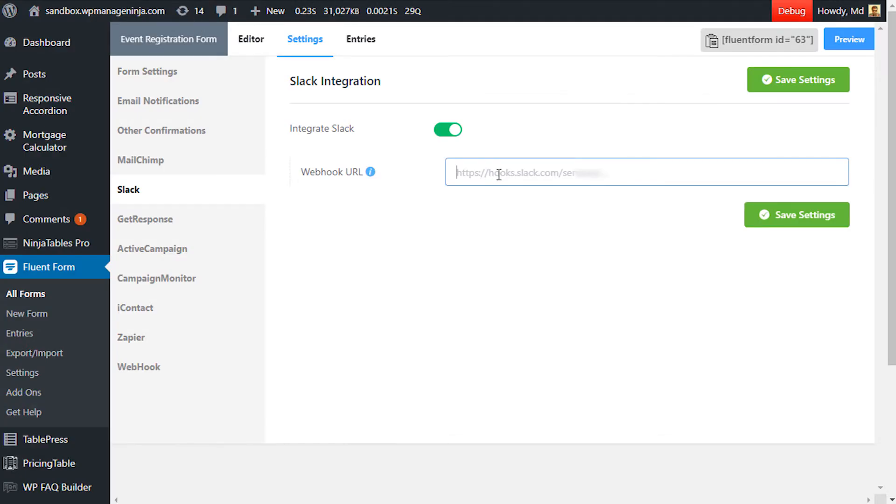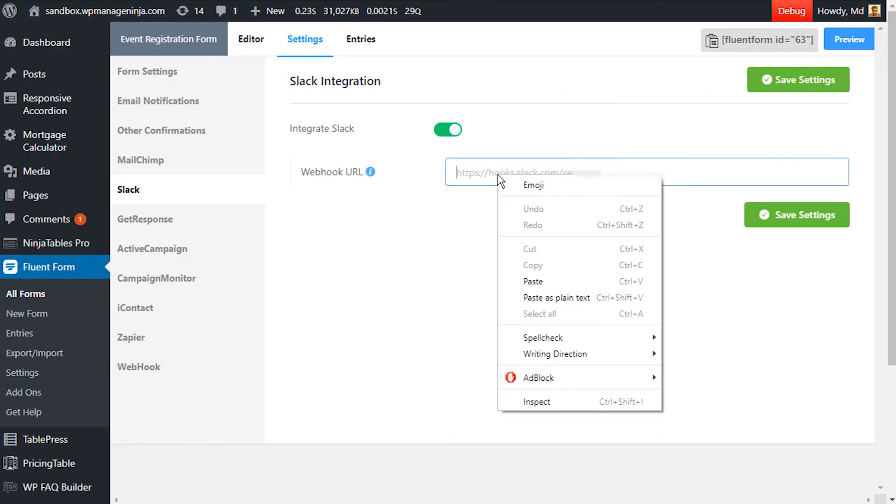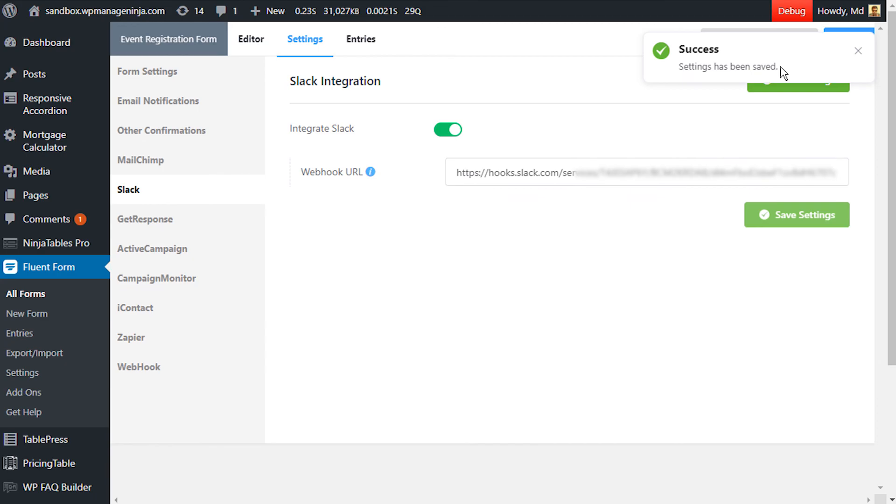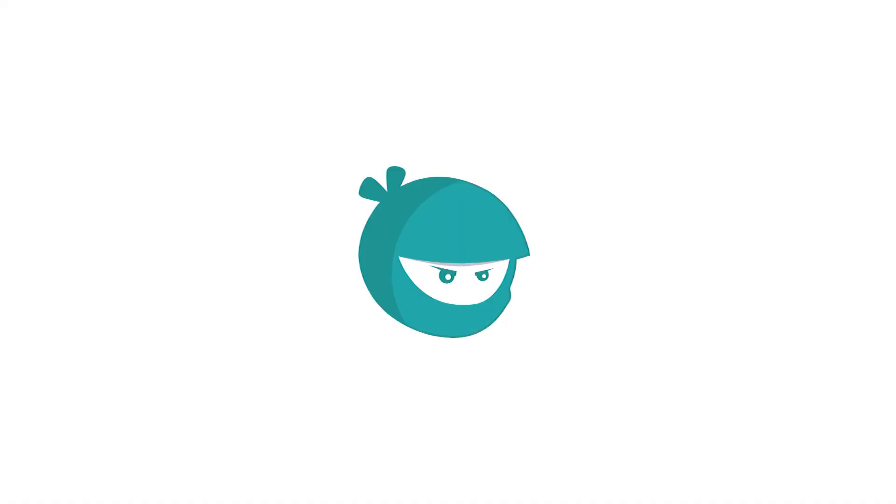Paste the webhook URL in WP Fluent Form Slack setup. Click on Save Settings.